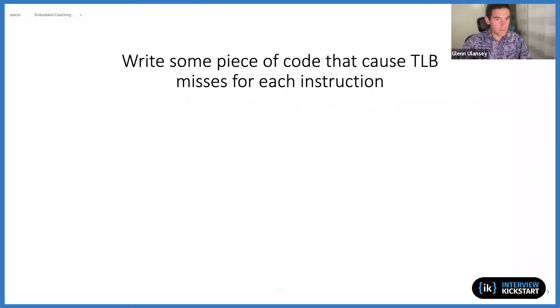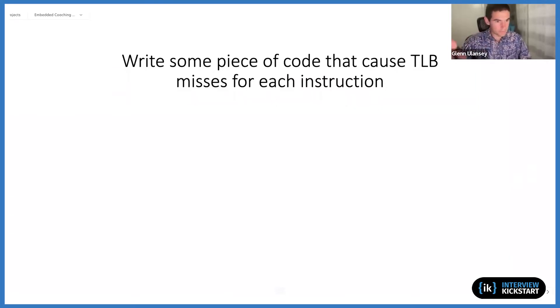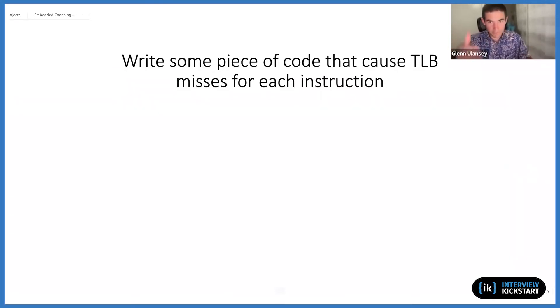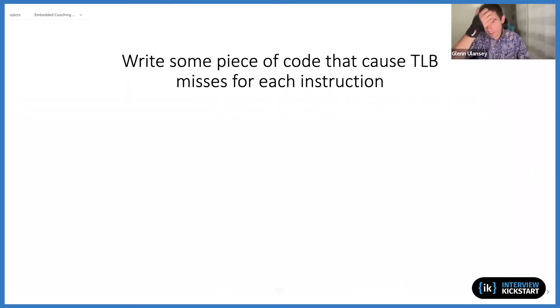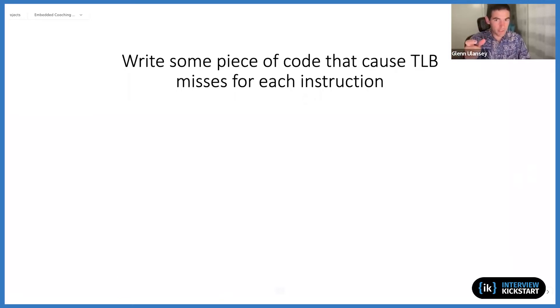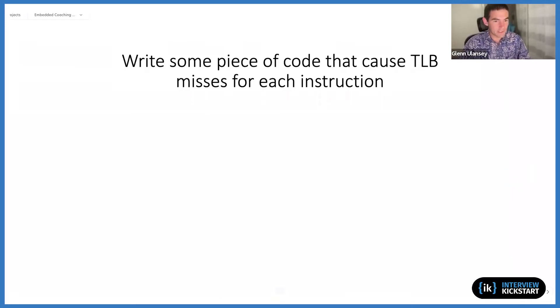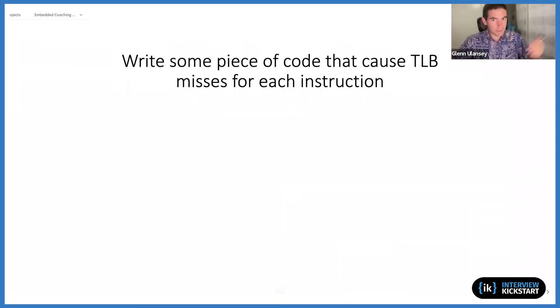You could potentially catch that fault and ignore it, and then go on to your next memory access. So essentially in a loop, in a for loop, or even just having the same line of code duplicated a thousand times, whatever it is, choose random addresses and then try and do a read or write to that address.